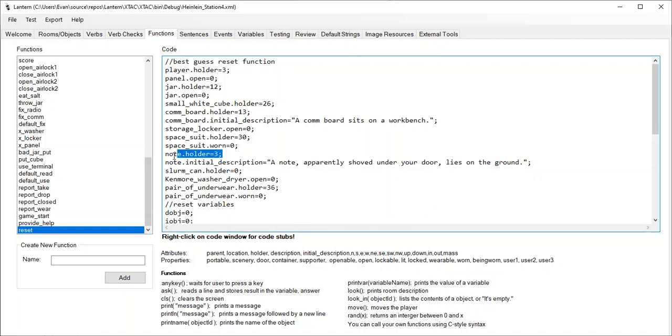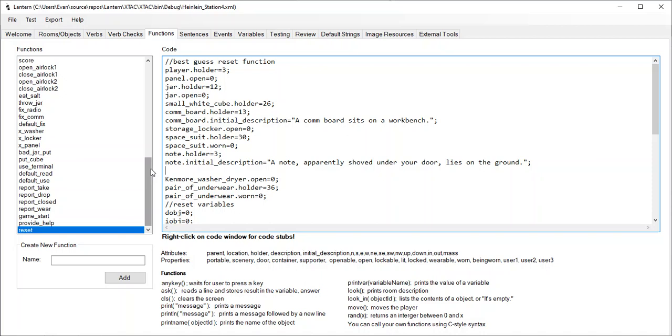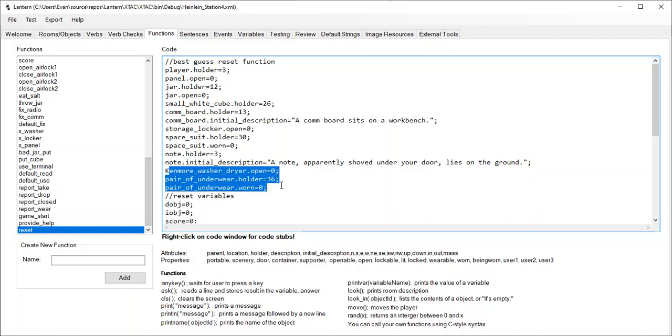And the note got put back in the room where the player starts, all of its stuff got set. But the slurm can, it never actually gets used in this game. I can delete that. So again, this thing is not perfect. It reset the Kenmore washer, dryer, and all that.